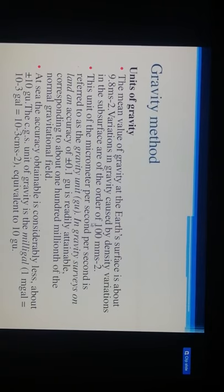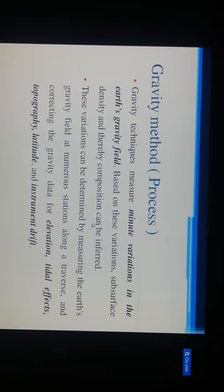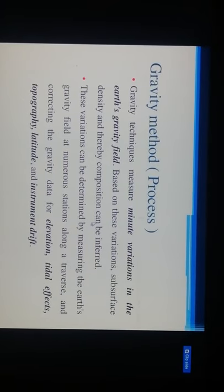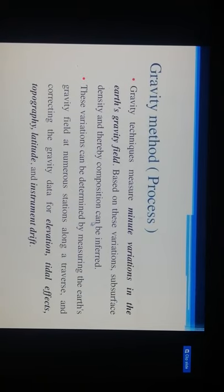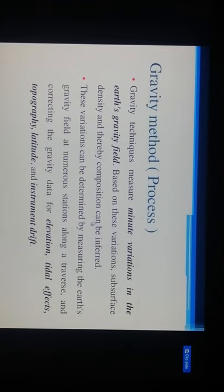The gravity technique measures minute variations in the Earth's gravity field based on the variation in density of the subsurface composition. These variations can be determined by measuring the Earth's gravity field at numerous stations along a traverse and correcting the gravity data for elevation, tidal effects, topography, latitude, and instrument drift.